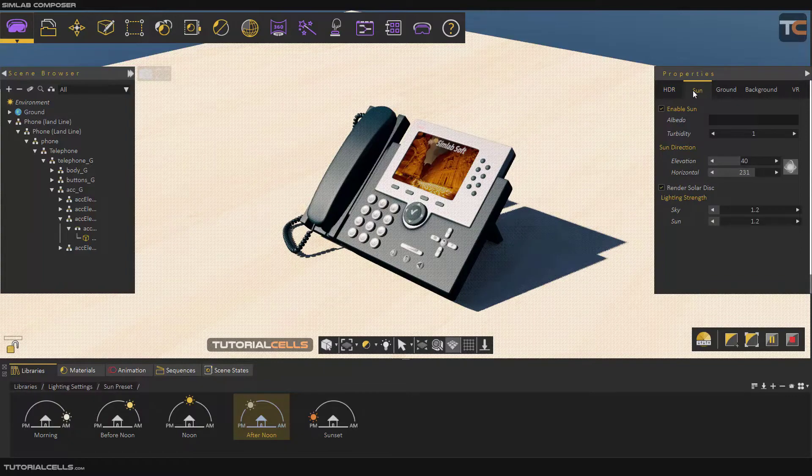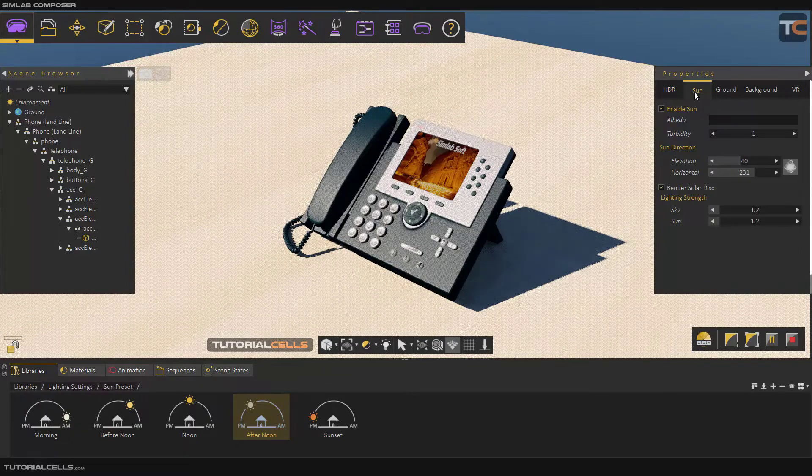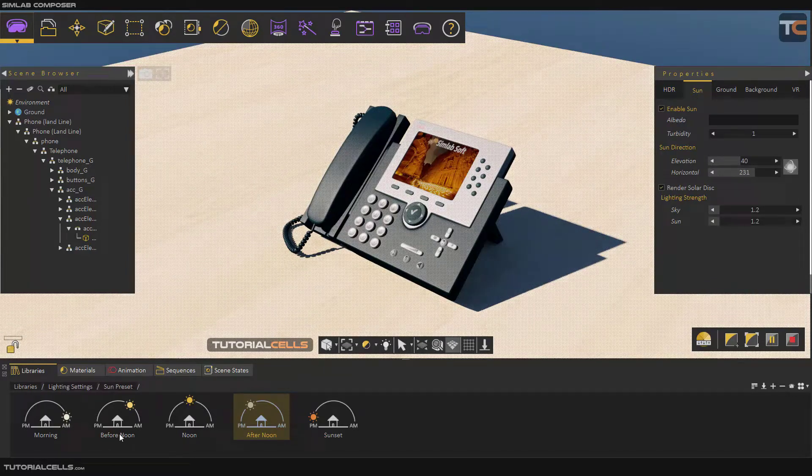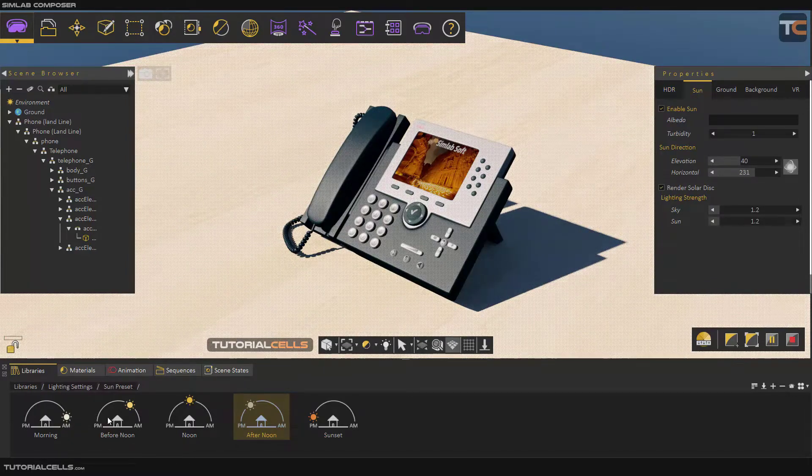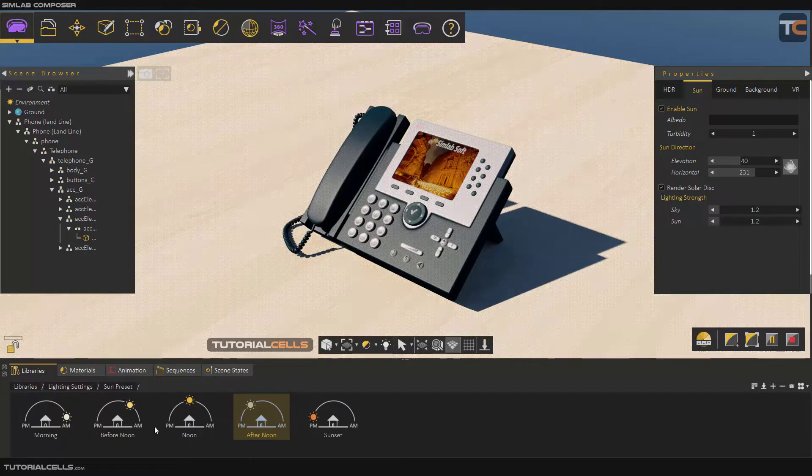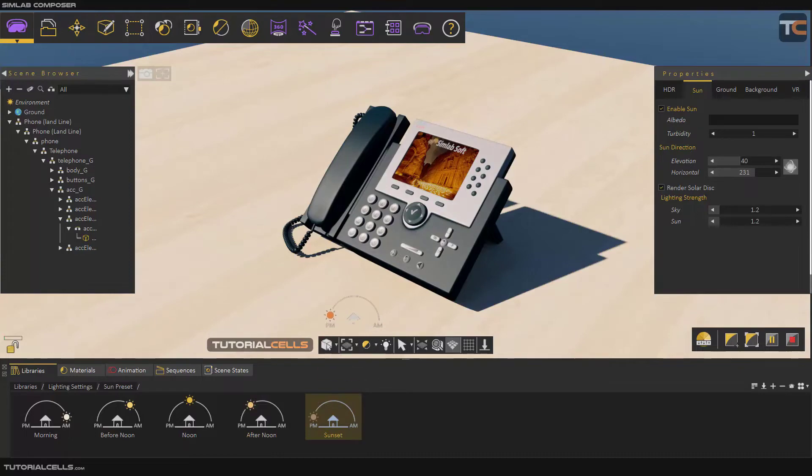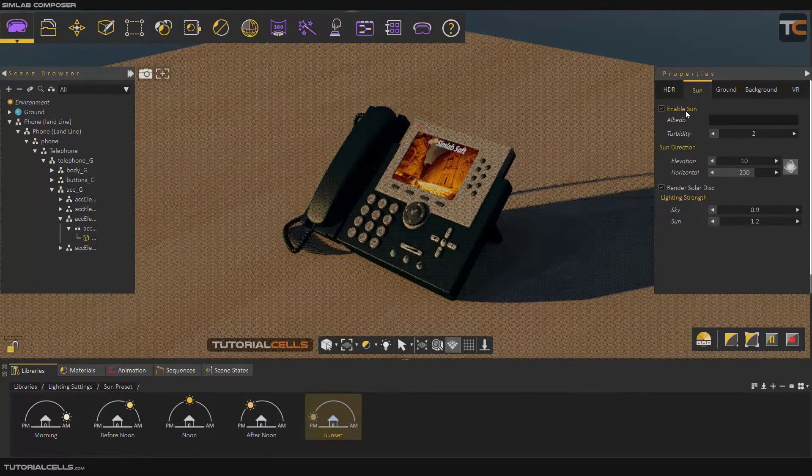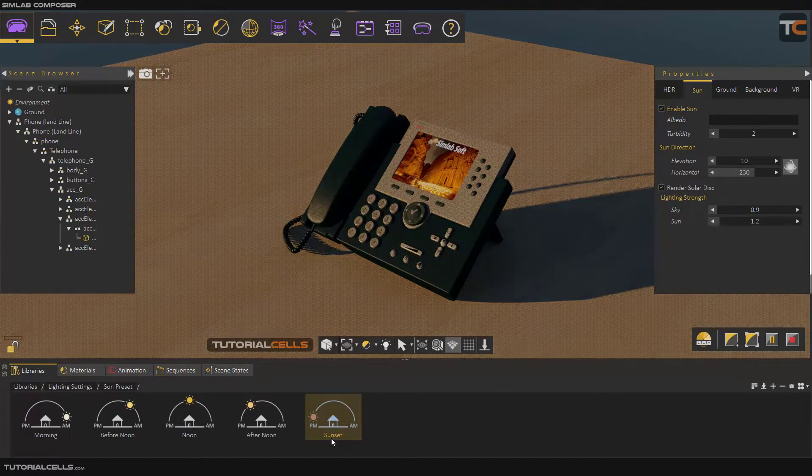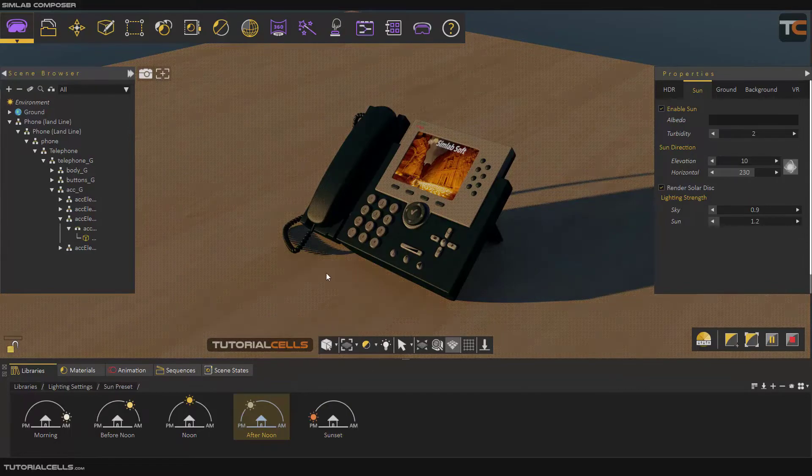If you activate the Sun tab in the library, you can simply click and drag in the scene and change the properties. For example, this is a sunset, this is an afternoon.